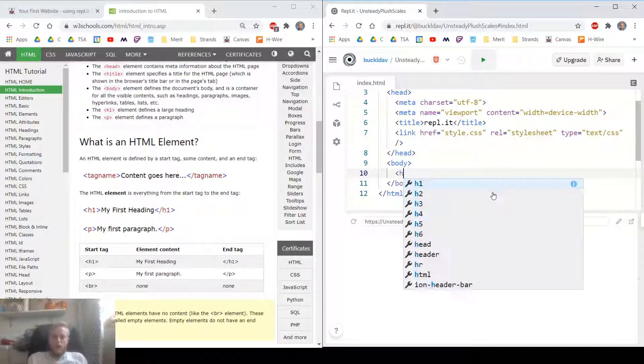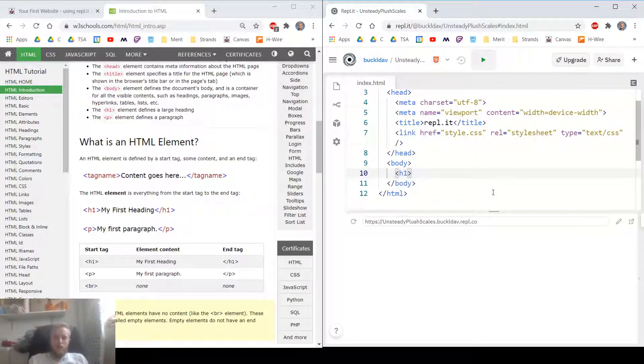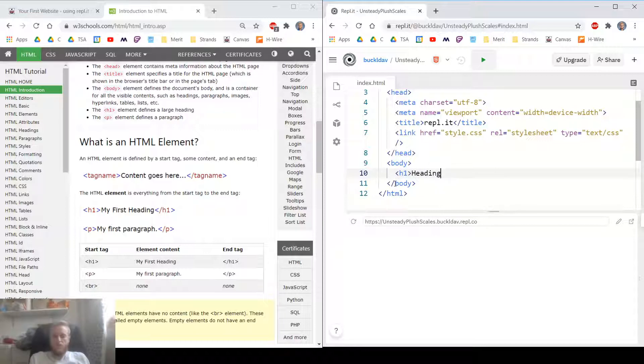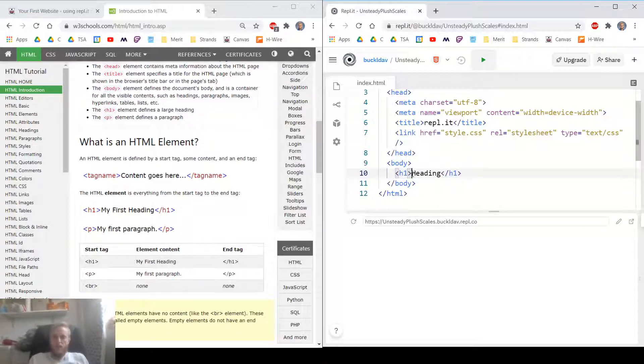A heading, H1, looks like this. It's got an opening tag. This is an opening tag and a closing tag.